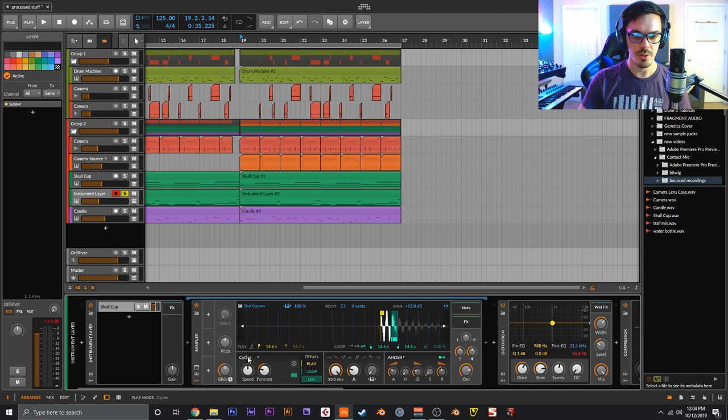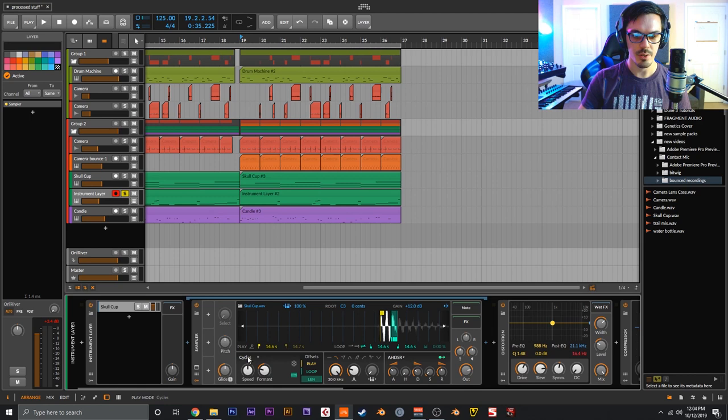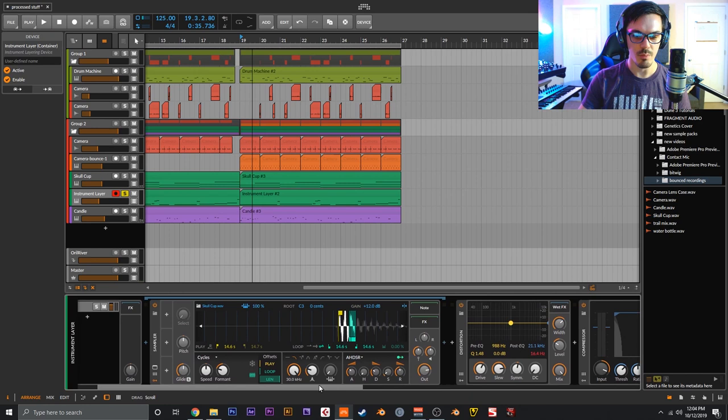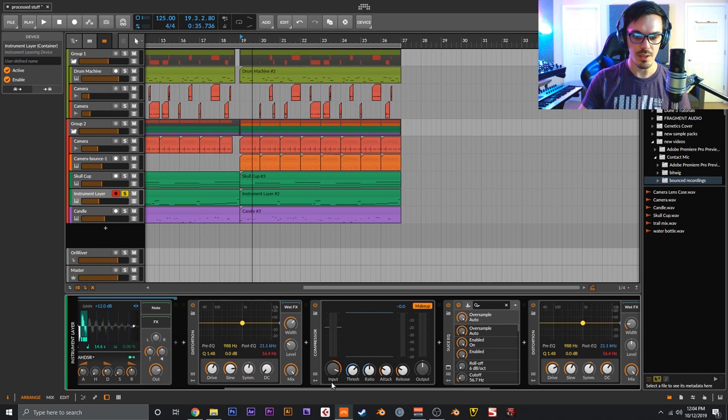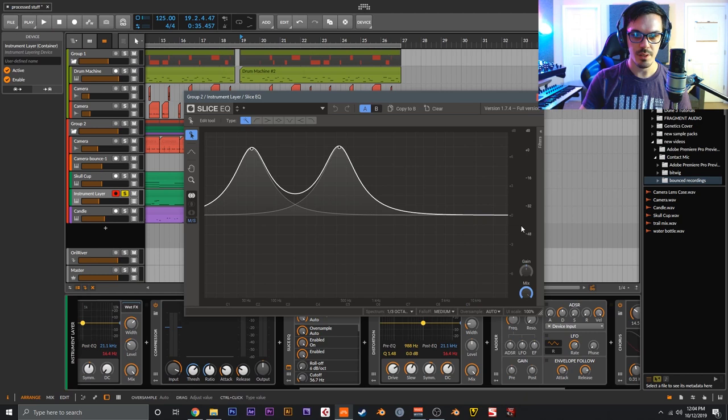So the bass is actually the same skull cup sound here. This is Cycles mode, so this is the wavetable again. And then just set up a looping point, played with the formant to make it more bass-ish. This goes into a big old distortion, driving 36dB, compressing for about 5dB.